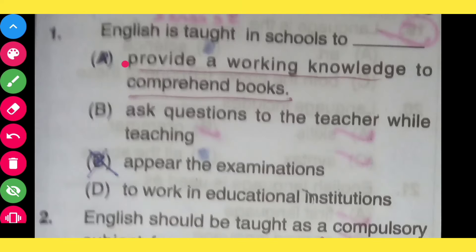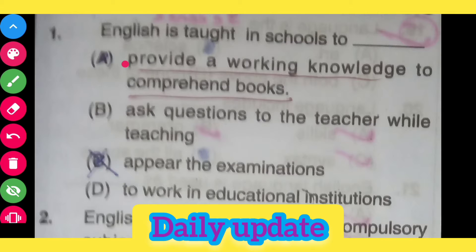English is taught in school to test: option A, provide a working knowledge to comprehend books; option B, ask questions to the teacher while teaching; option C, appear in the examination; option D, to work in educational institution. The correct answer is: provide a working knowledge to comprehend books.